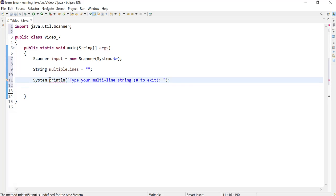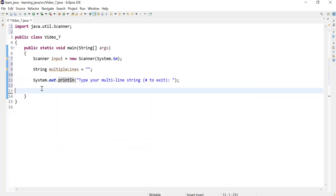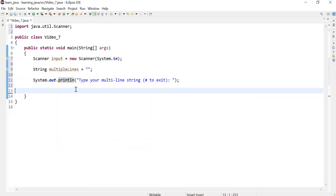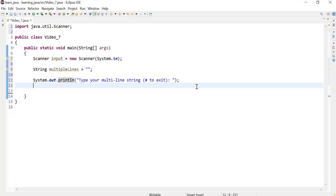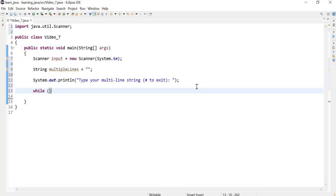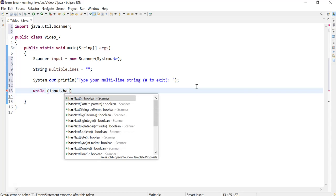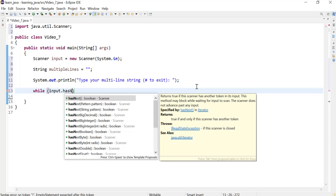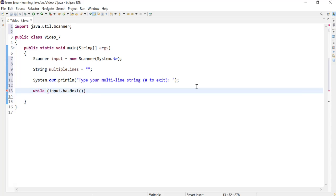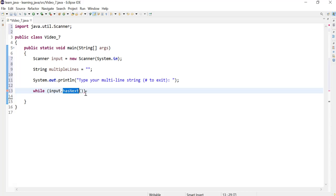Next we will use the while loop to loop until the user enters the hash key. Getting entry from the user can be done using the hasNext method. So what we can do is we can use our reference variable input.hasNext. This will get input from the user. We'll make use of the hasNext method provided by the scanner to check ahead if there's going to be more words.